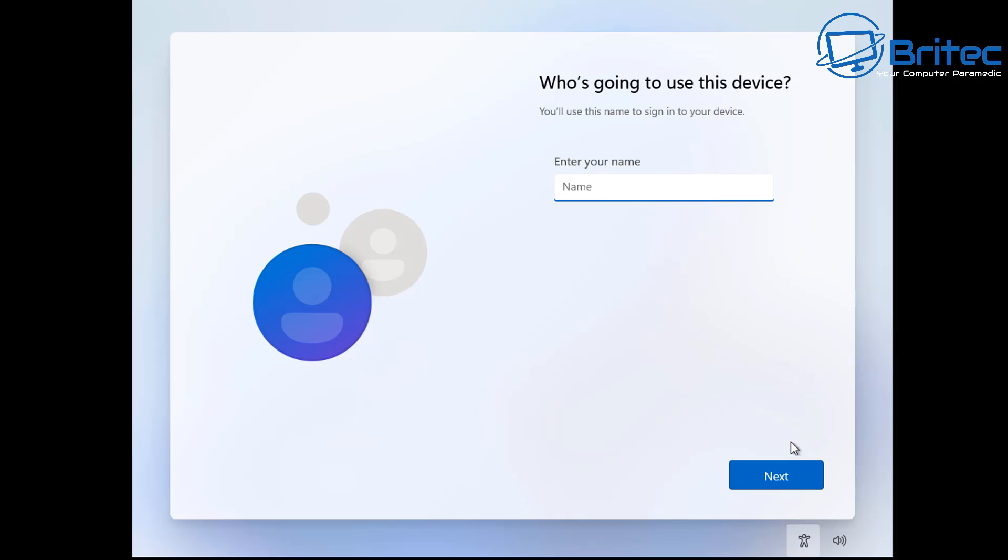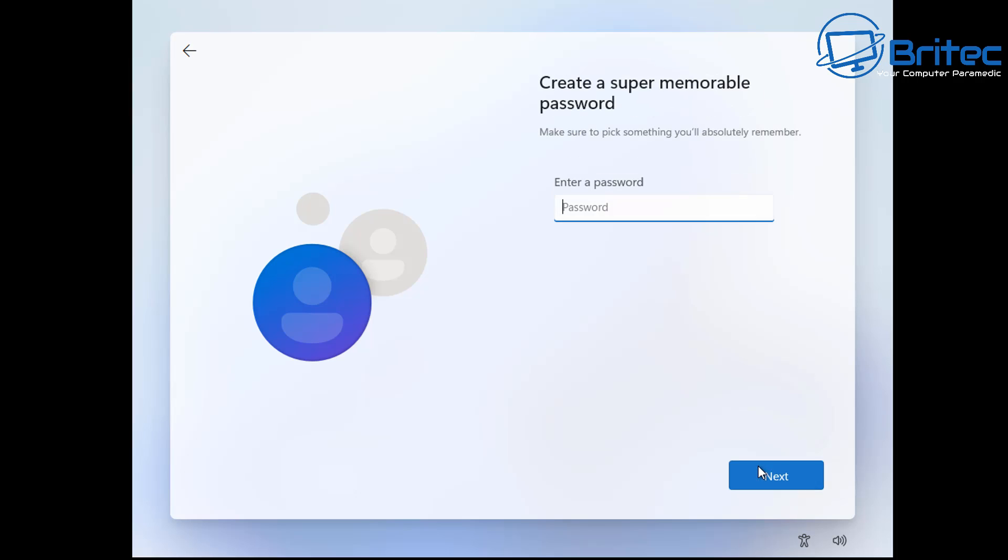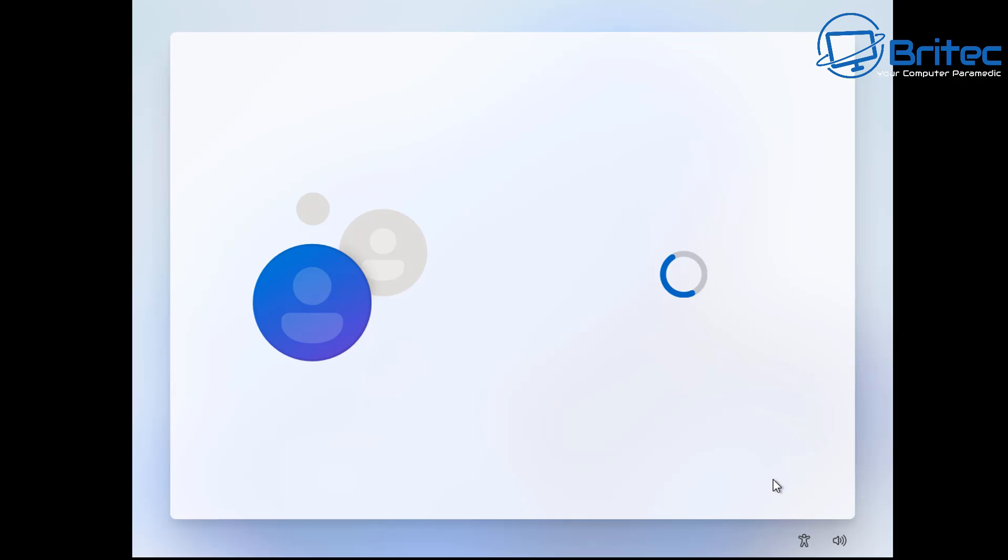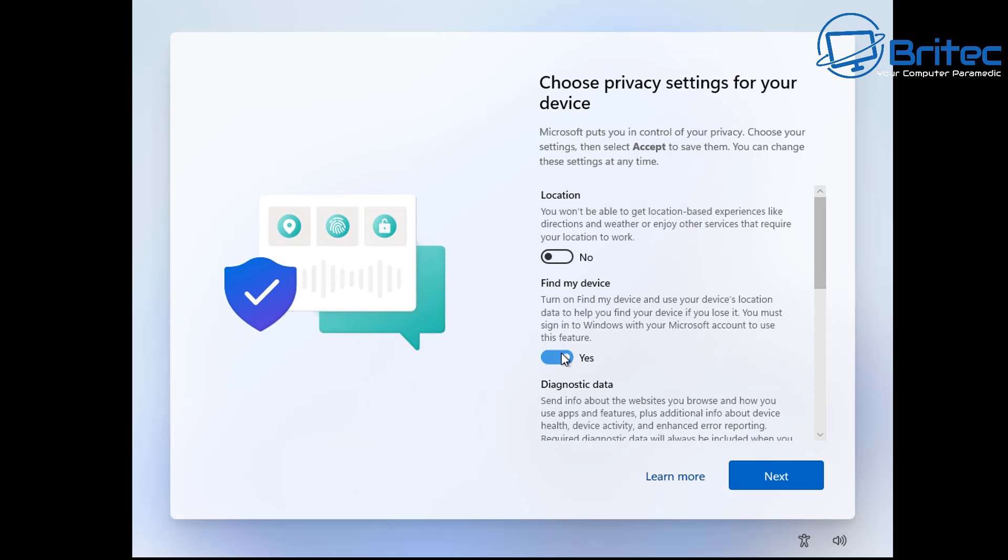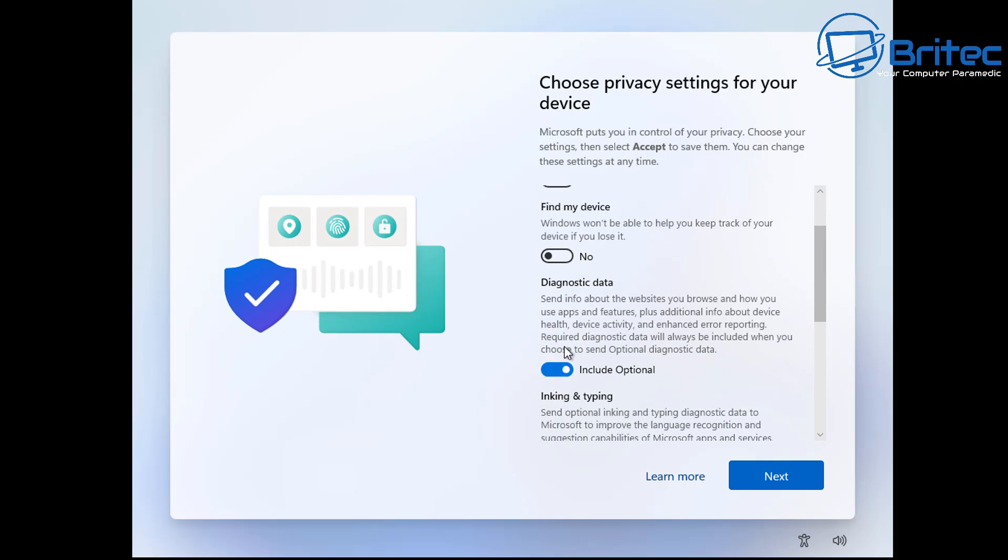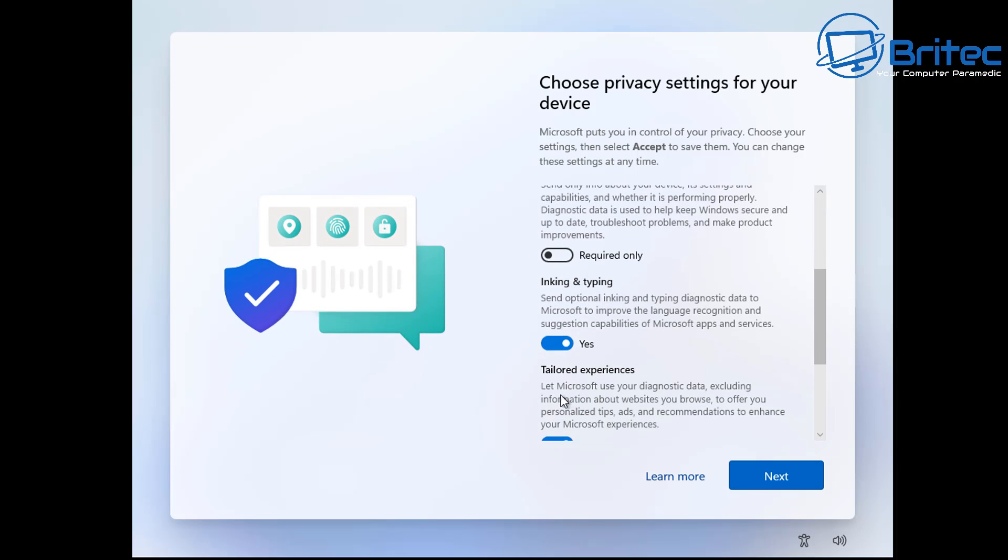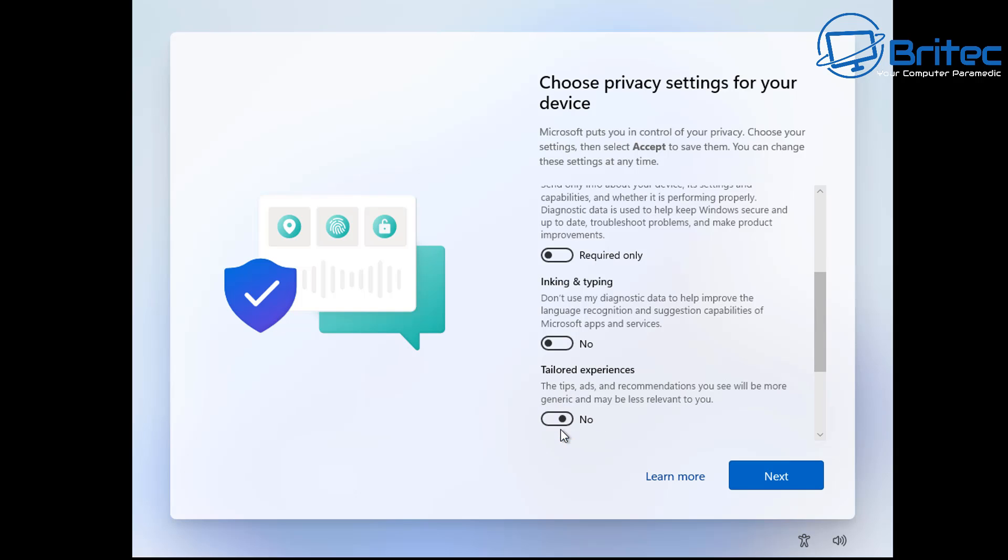You can close off the command prompt and use the back arrow right up here. Now I've noticed in 24H2 that little back arrow has been removed when you use that command, so they are trying to stop it and that will be for another later video. Now all you need to do is put in your username and password if you want one, click next.